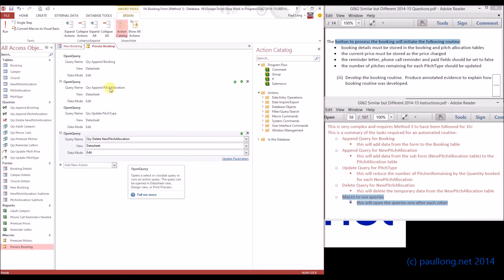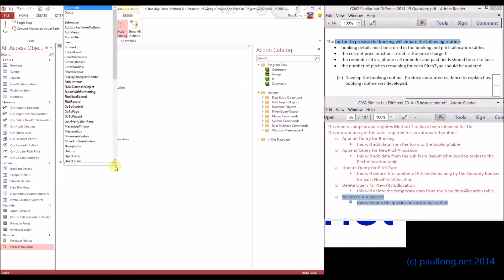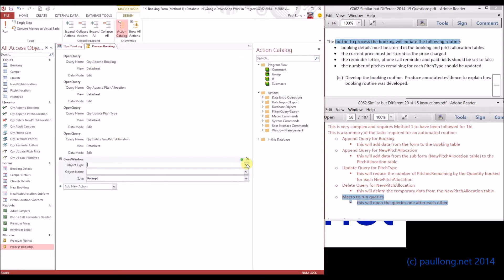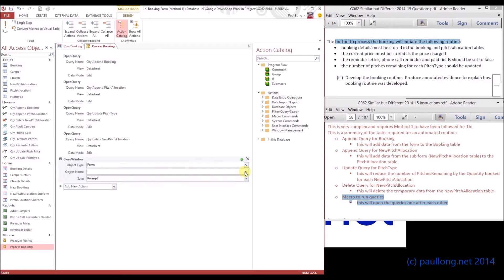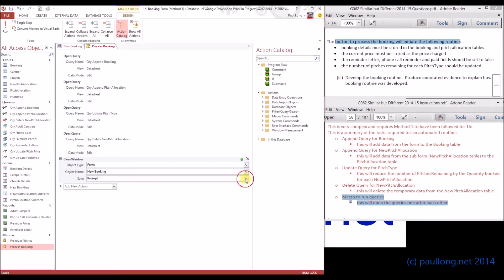That's most of everything completed, but I'm also going to add another action to close the form, because that will then clear any of the data that's still on the form so that we're ready for a new booking. We do that using close window. The object type that we're going to close is the form. The object name will be the new booking form, and we don't need any prompts, so I'm going to say no.